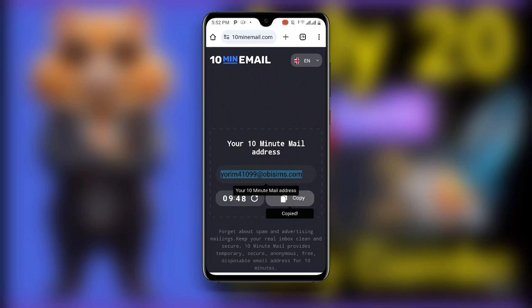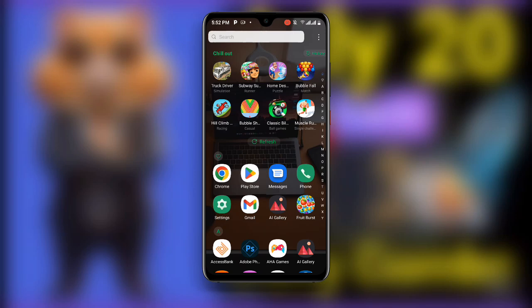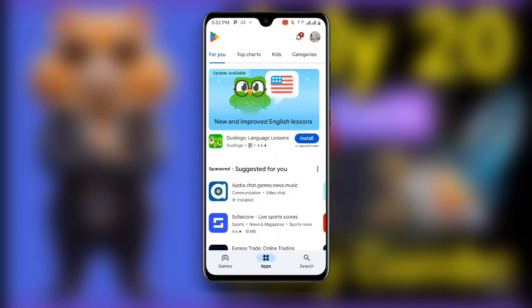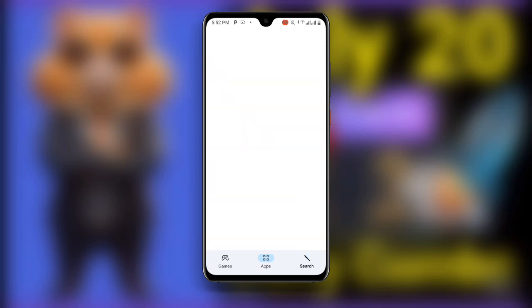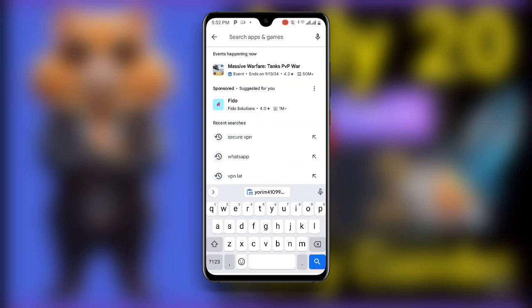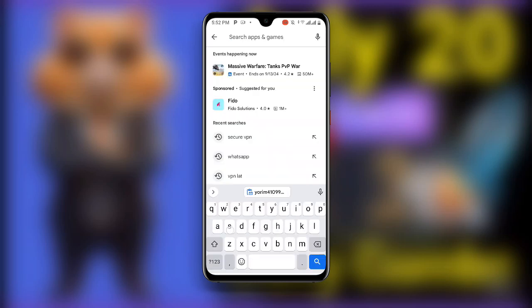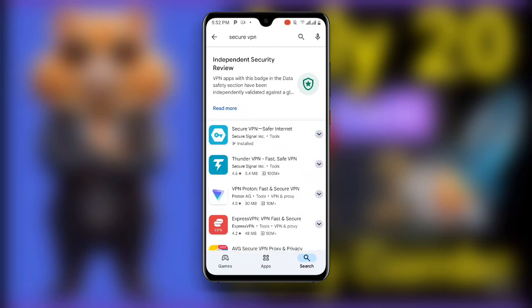Once you click on Copy, go back and then open your Play Store. Once you open your Play Store, search for Secure VPN. You can use other VPNs, but in my case I prefer Secure VPN.